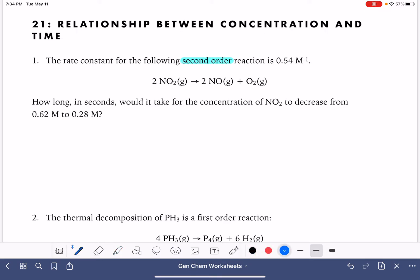The problem tells us that the rate constant k is 0.54, and it's asking us to calculate how long — represented by lowercase t — in seconds it would take for the concentration of NO₂ to decrease from 0.62, which is our initial concentration, to 0.28, which is our final concentration.